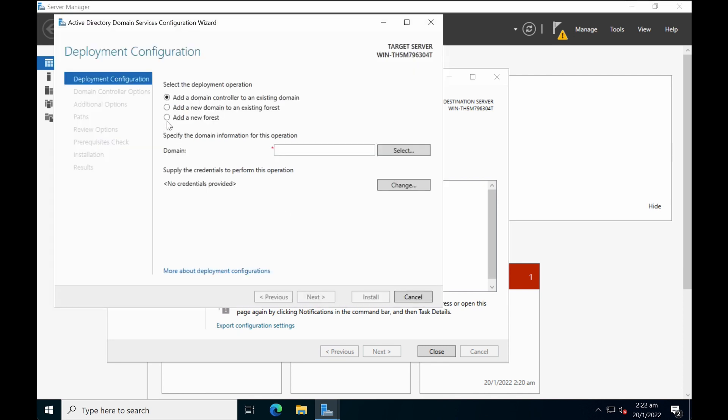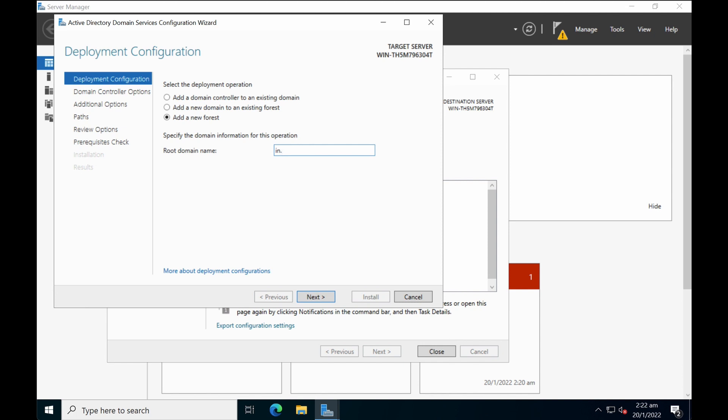For brand new install, select add a new forest and then key in your root domain name. So there are a couple of best practices for on-prem AD deployment. For me, I like to put in internal or a couple of keywords to distinguish between an external public domain as well as an internal domain that I'm using for internal use. So I usually put IN dot in front of the actual domain that I have. So IN dot DPSC ASEAN dot com. Then click on next.